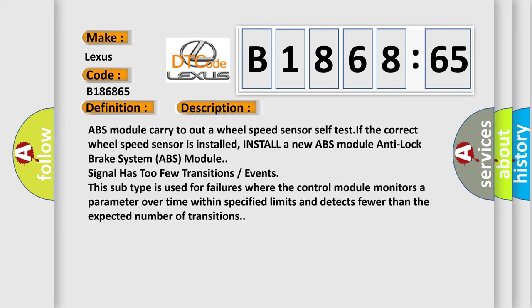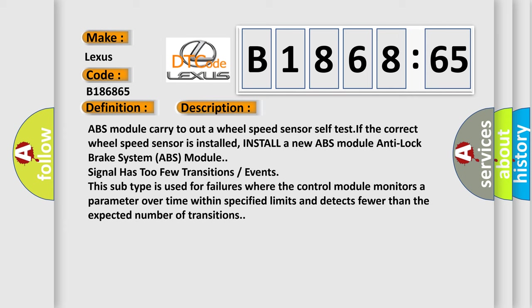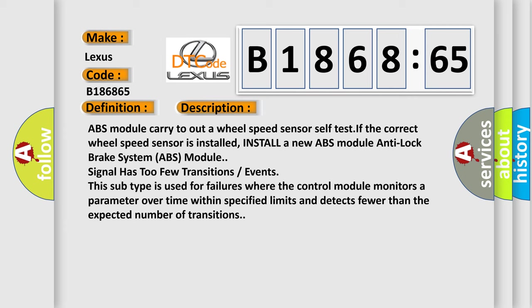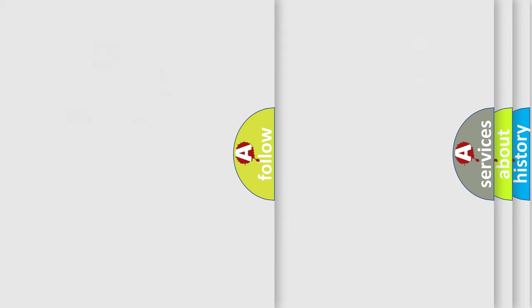ABS module signal has too few transitions events. This subtype is used for failures where the control module monitors a parameter over time within specified limits and detects fewer than the expected number of transitions.